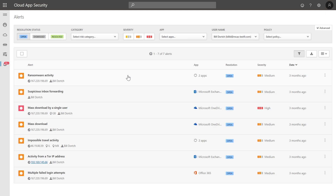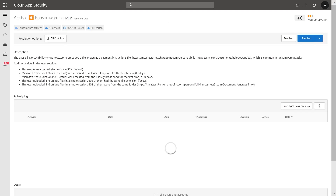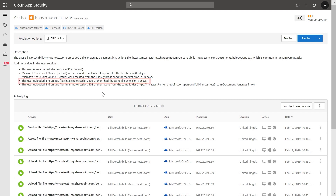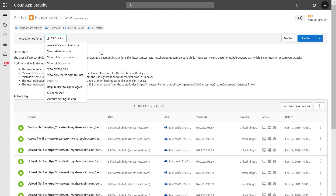Each alert contains a dedicated alert page with all the needed context for an investigation. Let's take a closer look at the ransomware alert. Here we can see that 402 files with the extension locky, a known ransomware format, were uploaded to the cloud. Based on your analysis of these alerts, you can act on the affected user directly from the activity log to make sure that the threat is remediated.